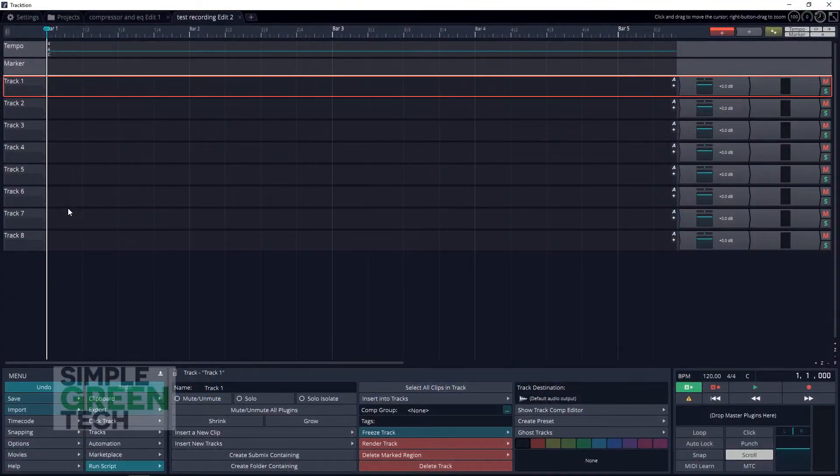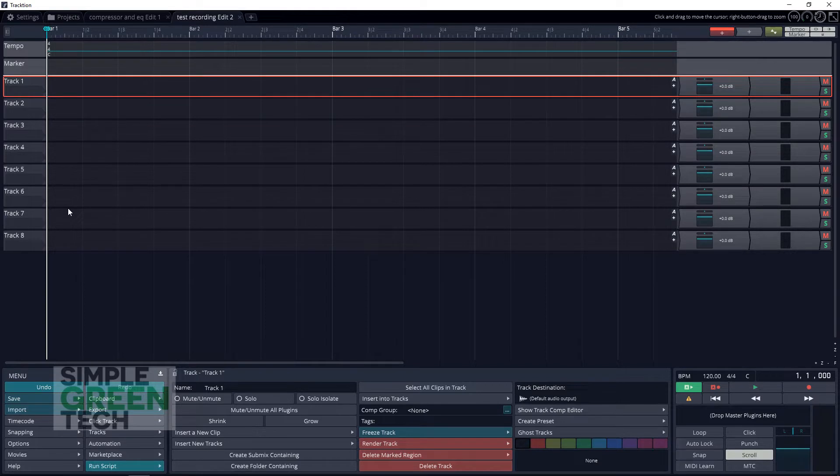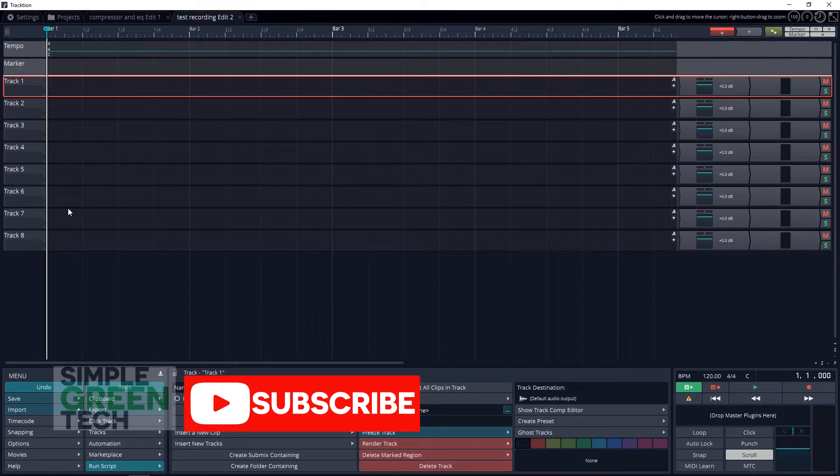Welcome to this Simple Green Tech video where we look at tips, tutorials, and reviews to help you create great audio content. If that's something you're interested in, please subscribe to the channel.